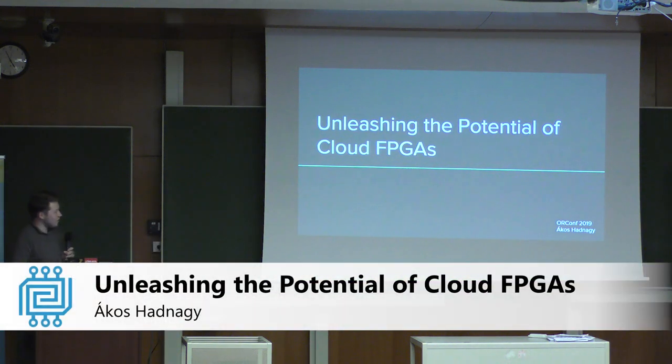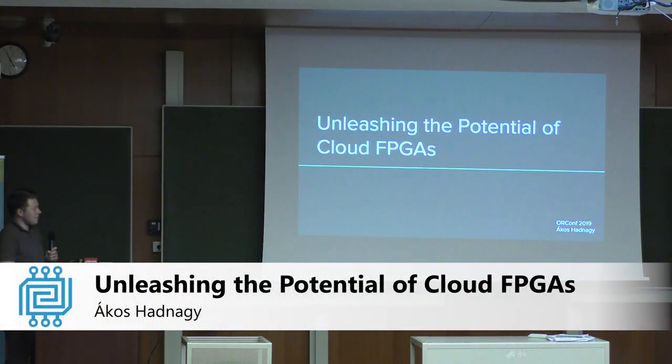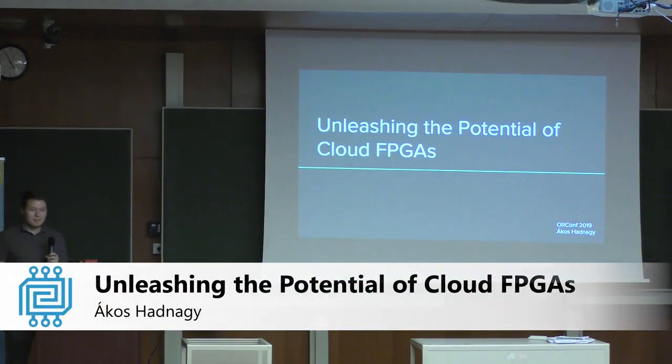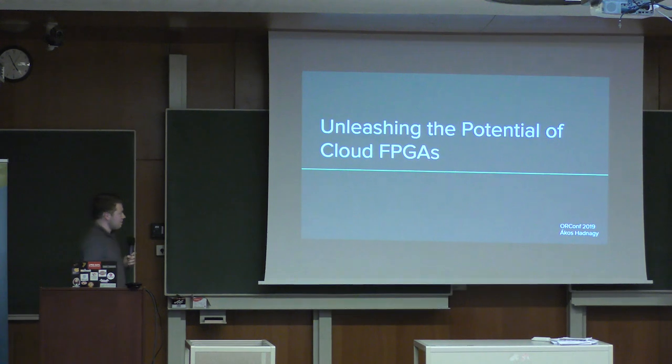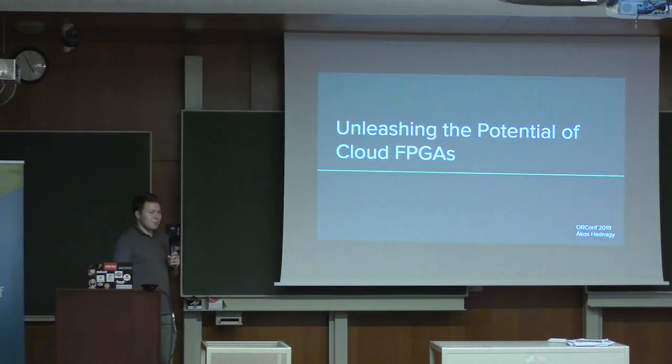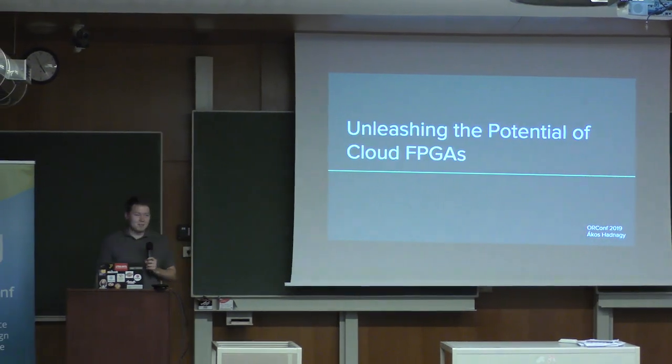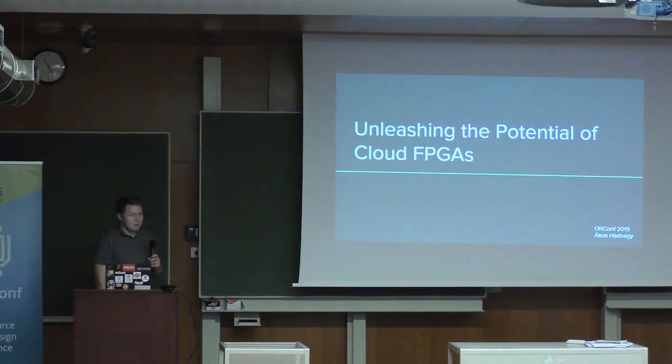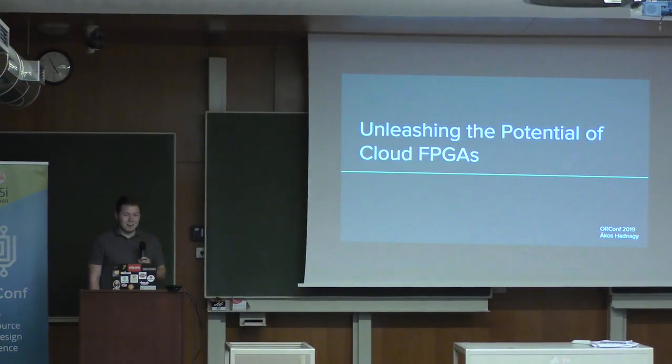Hello everyone. I'm Ákos Hodnagy. I'm a student at TU Delft and a Google Summer of Code participant. And I will be giving a talk about Cloud FPGAs. But first, let's start with the question.